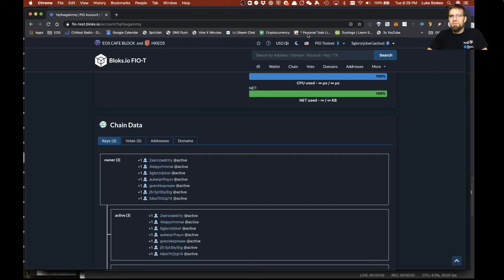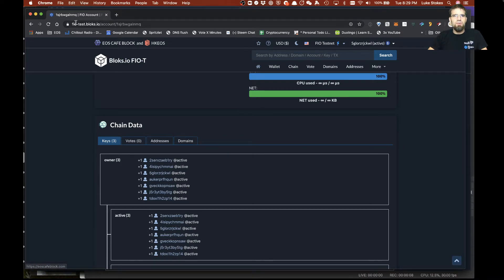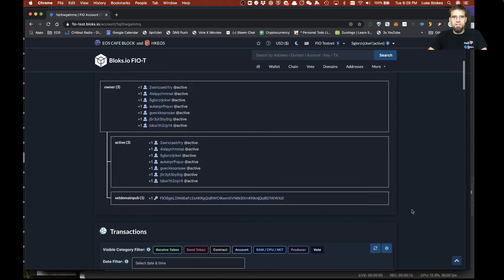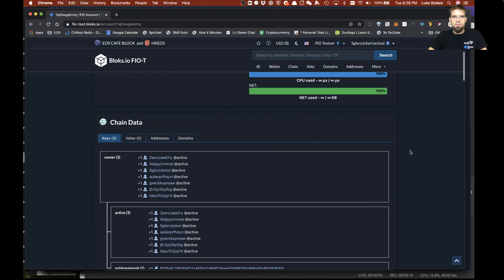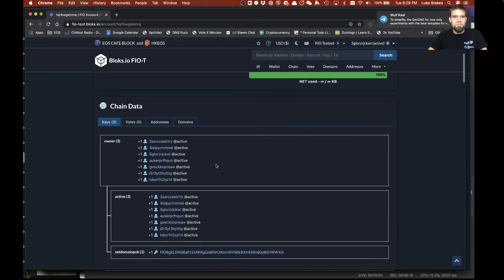Hey, how's it going? This is Luke Stokes. It's Tuesday, March 26th and I wanted to demonstrate using the Anchor wallet and the brand new FIO Blocks.io. I was doing some UAT testing today and wanted to play around with it and I'm just really excited about how it works. So I wanted to demonstrate it.